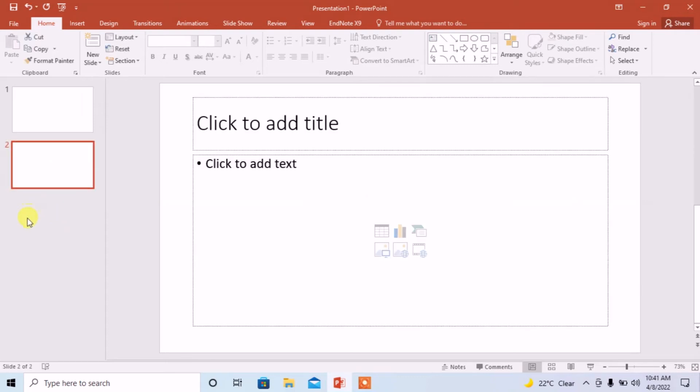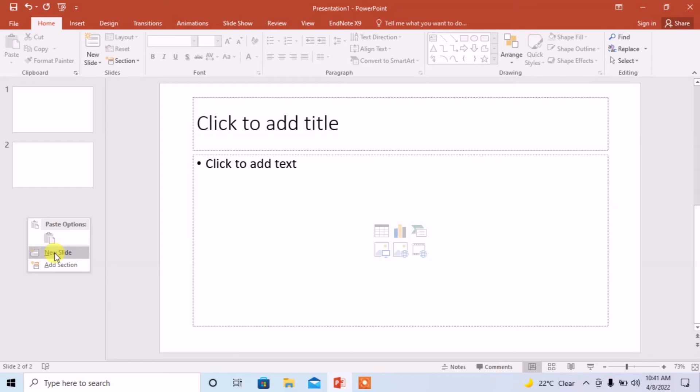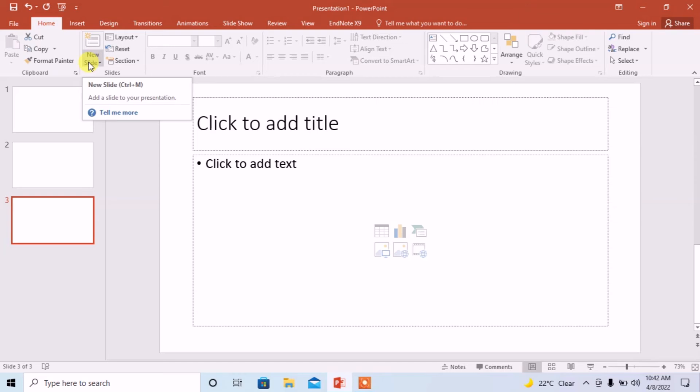Again, right click on empty area and then click on new slide. You can also add a new slide from this section, new slide.